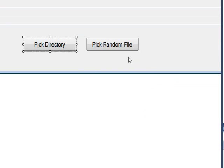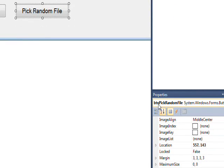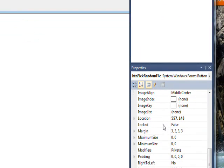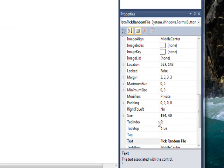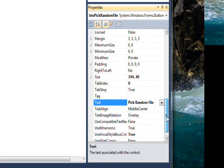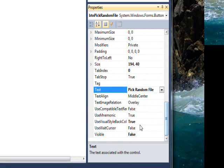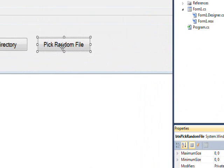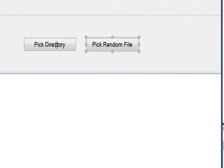There's a second button for picking the random file once the directory is selected. You'll notice the pick random file button, which is btn pick random file, has its visibility initially set to false. The reason for that is we don't want this button to become visible until the user has actually picked a directory.